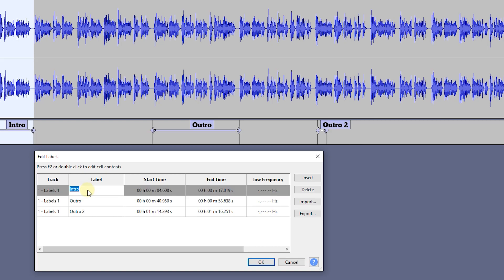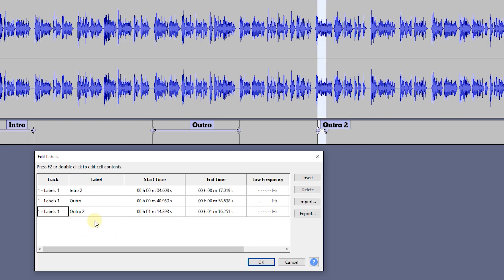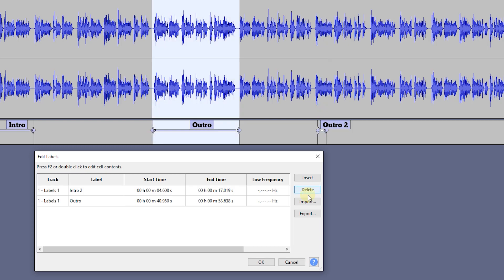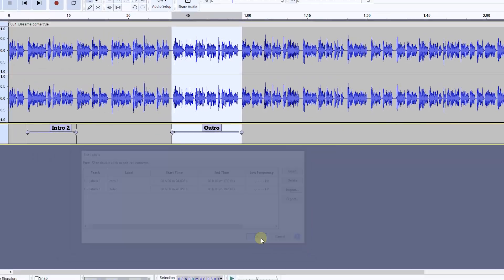Also double-click on a label text to change it. To delete a label, select it, click on the Delete button, and click OK.